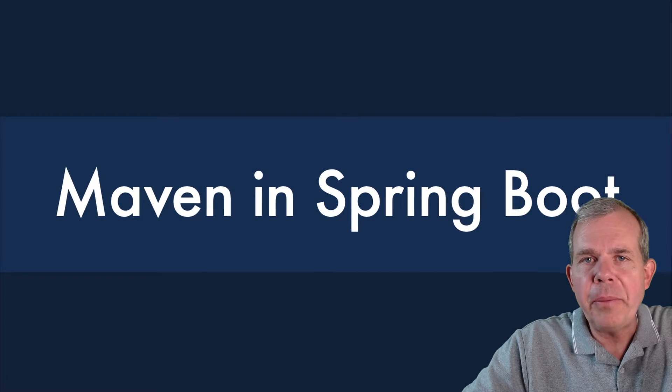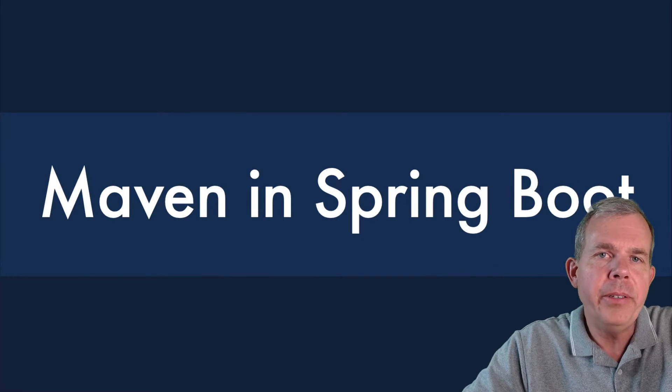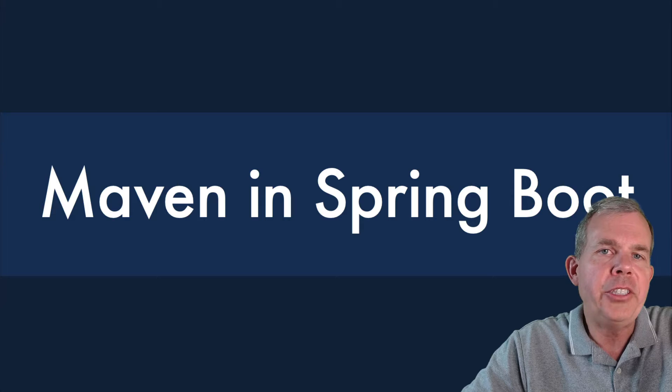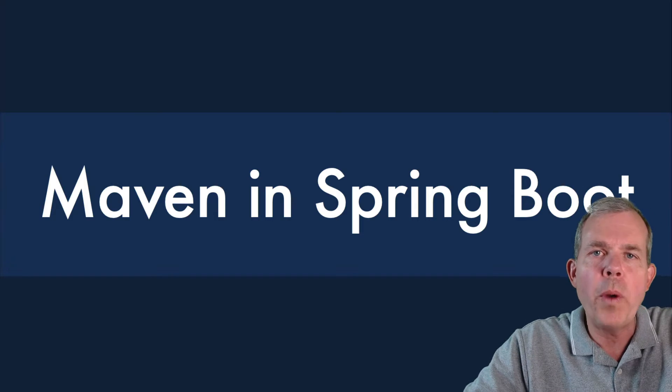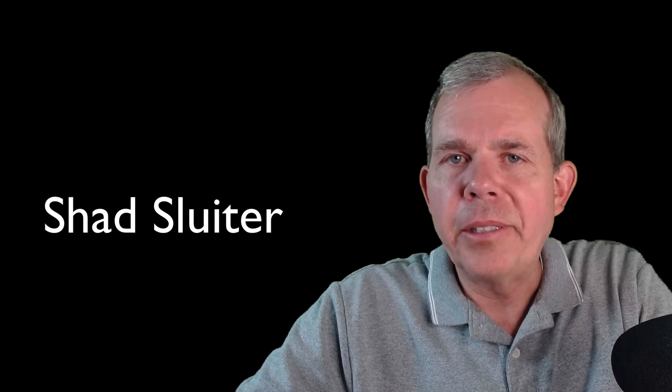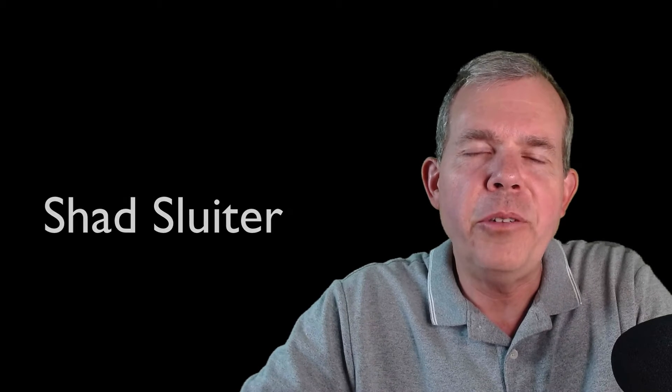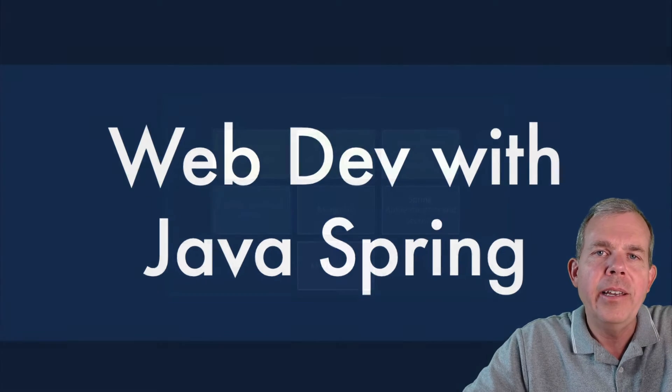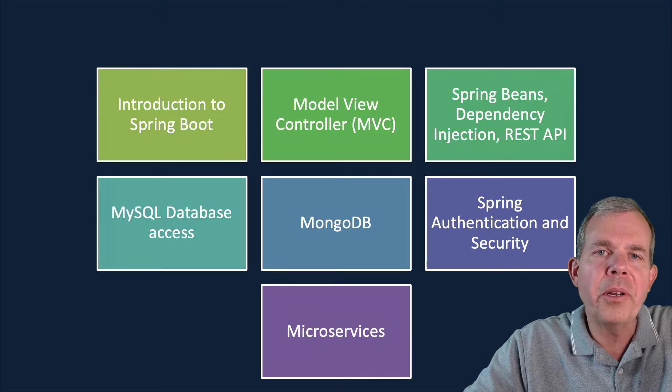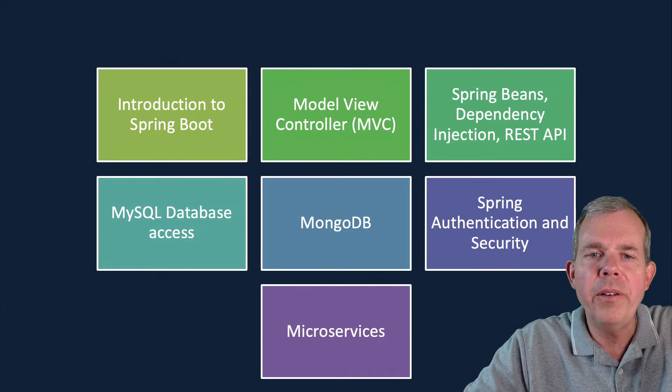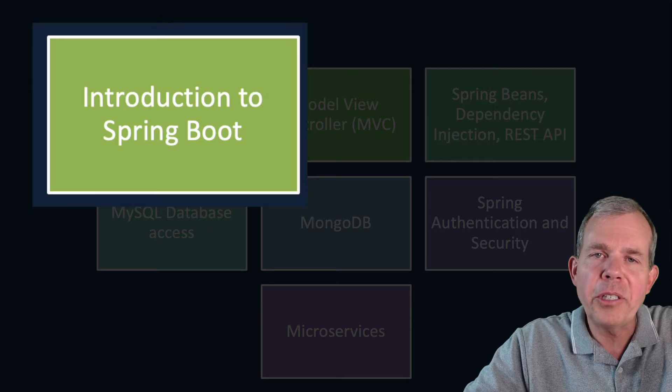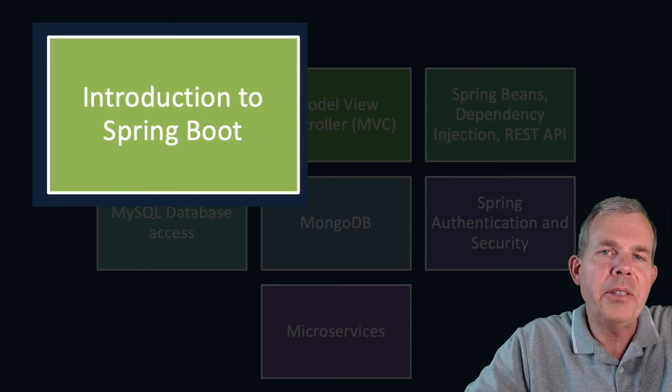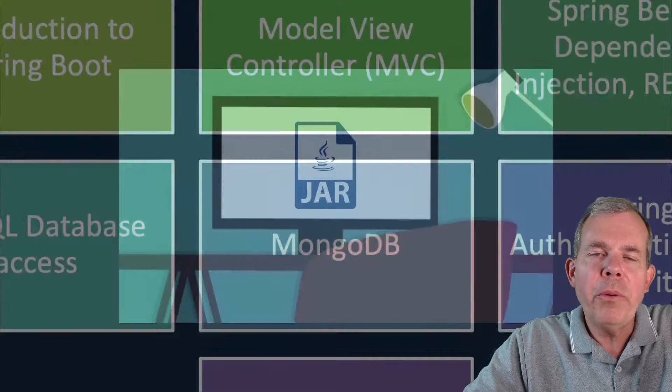Hi. In this video, I'm going to show you how to use Maven in Spring Boot to create a jar file that can be deployed to a web server. My name is Shad Sluder, and I teach software development at Grand Canyon University, so I welcome you to join me in class. In this particular course, we're learning a whole bunch of things, and we're on part one, which is still about the introduction to Spring Boot.